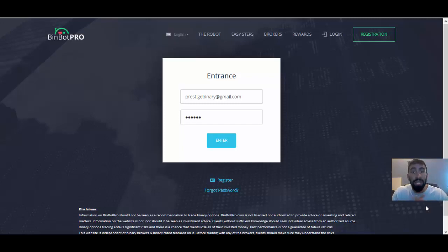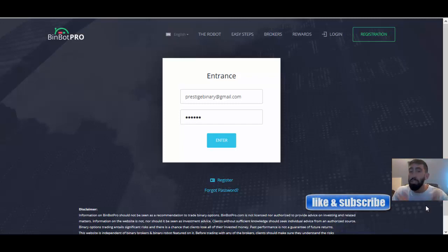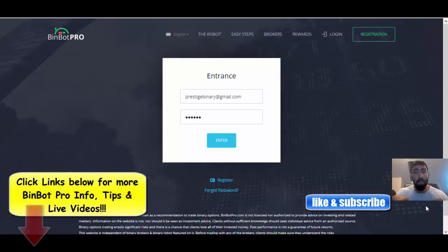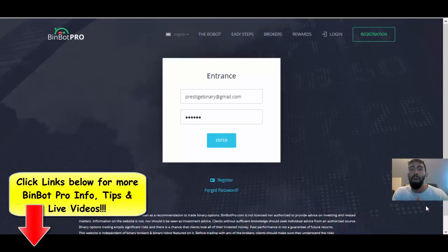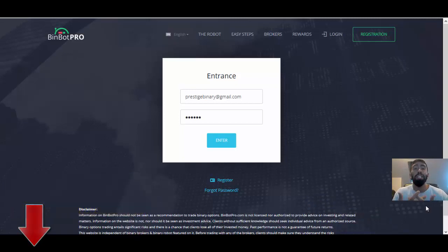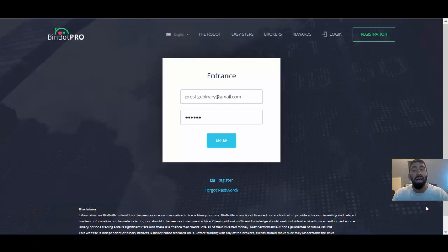Before we get started, don't forget to like our video, subscribe to our channel so you don't miss any of our updates and be sure to check out any and all information down below in our video descriptions. You can click the links to learn more about BinBot Pro, its features provided as well as links to any of our previous live trading sessions.